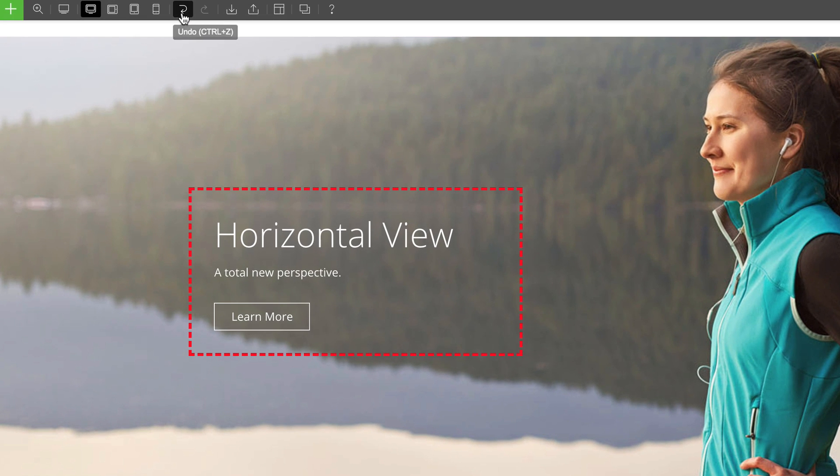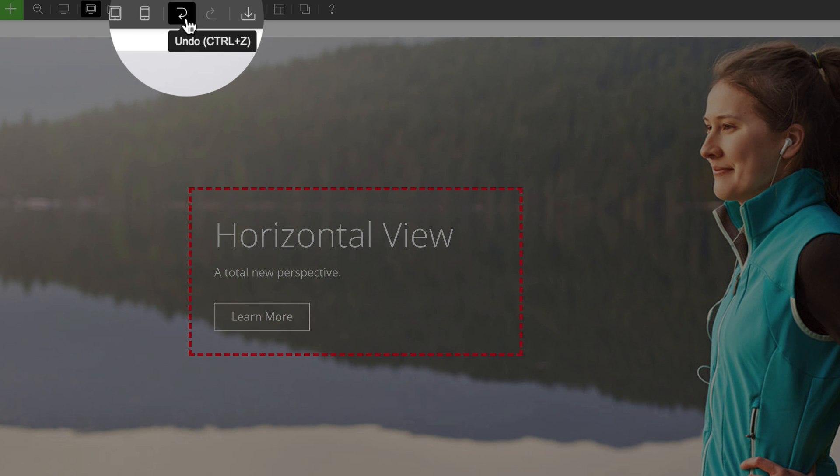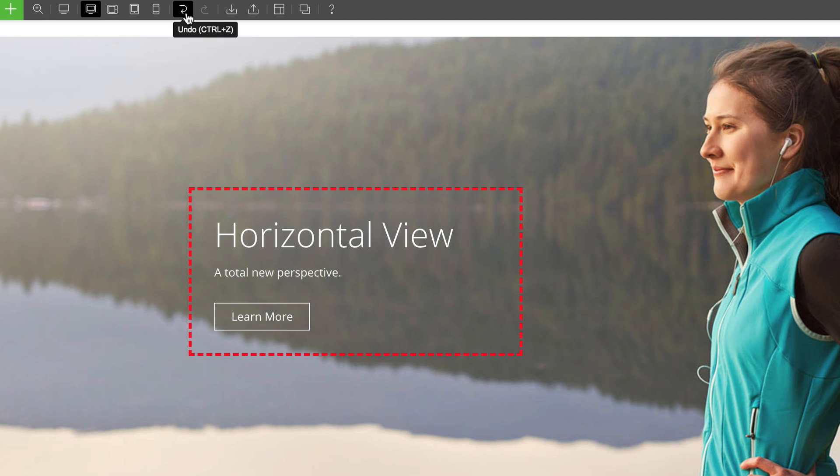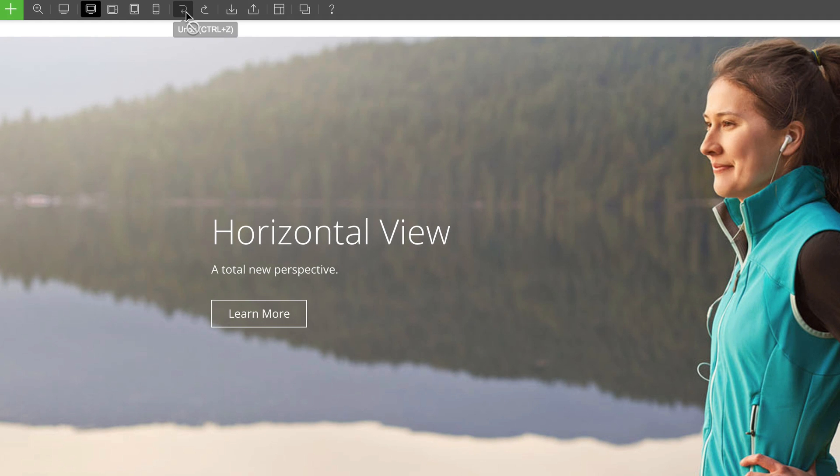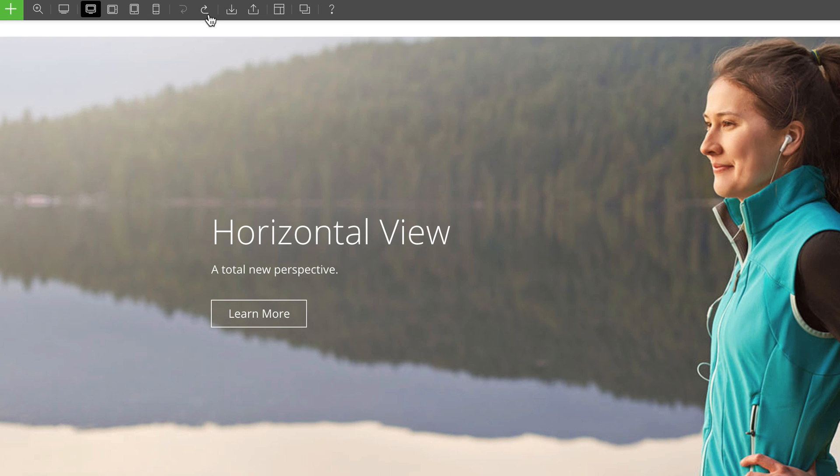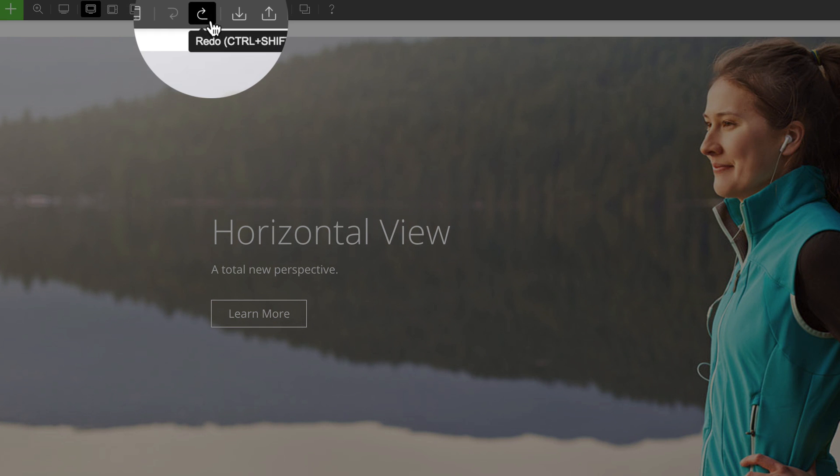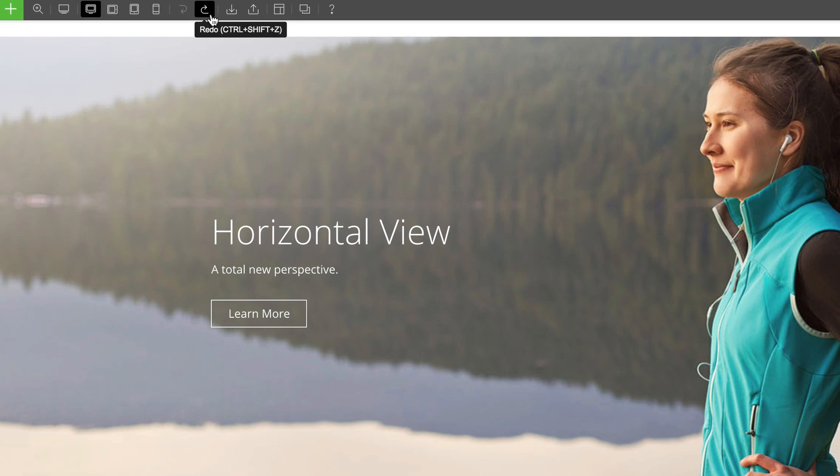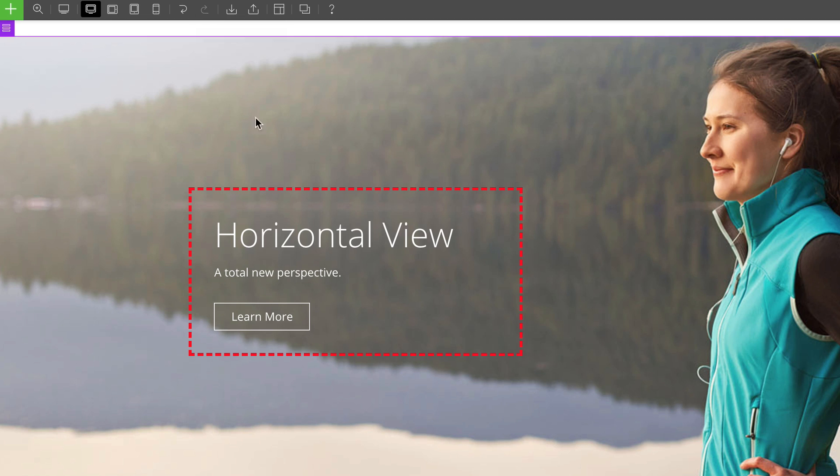To undo an edit that you did, go to the Themify toolbar and click on the undo arrow here. You'll see the edit that you did automatically apply to your site. Same thing when you click on the redo arrow. You'll see the undo that you did reapplied.